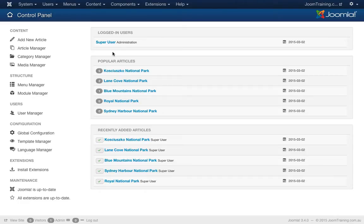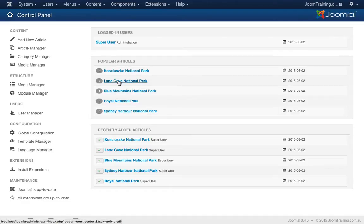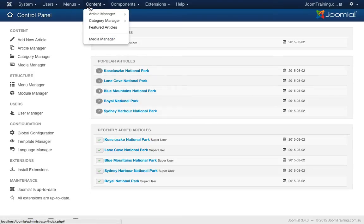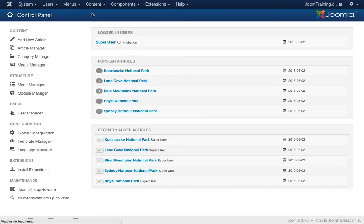So I've already set up a whole bunch of articles in my website. It's a list of national parks within Sydney, with a couple of hits on each one. I'll have a look at these articles themselves within the article manager.